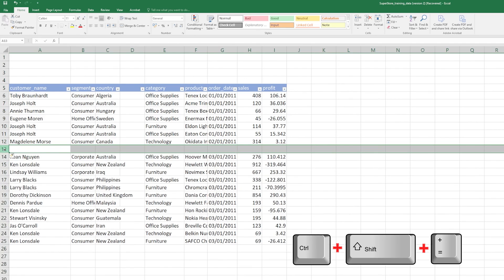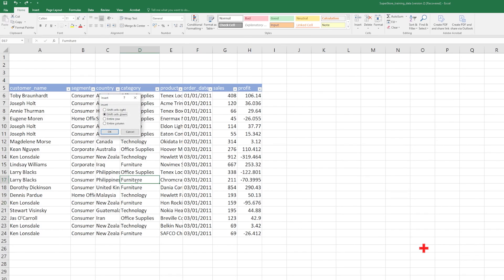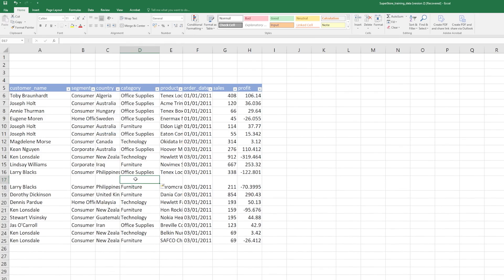If we select a row, it will do the same thing. We can be even more efficient by just selecting our column, holding Ctrl+Shift+Plus, and that will add a new column.